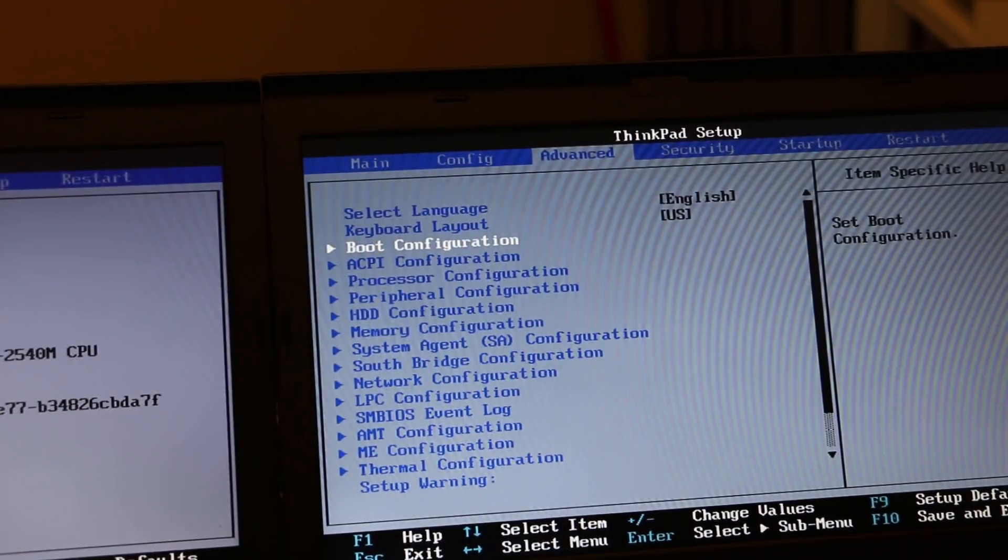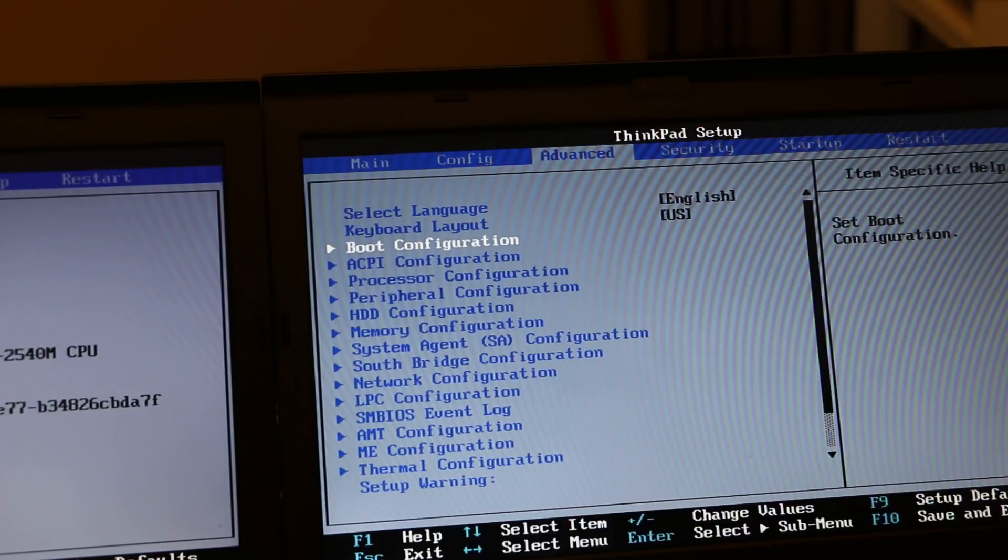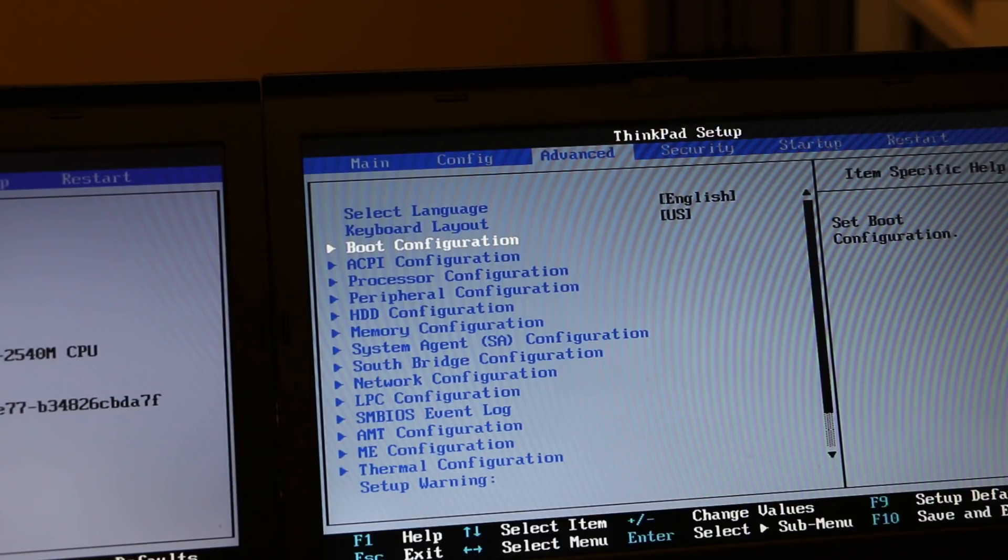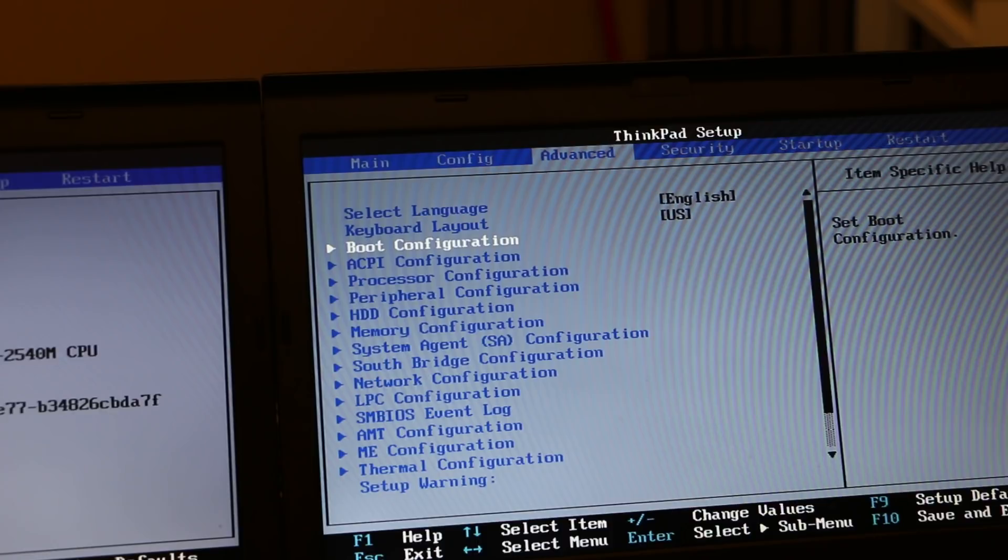what the tweaked version of this BIOS gives you is it uncaps the RAM speeds. As of version 1.29 and above, the RAM speed was limited to 1,333 MHz, regardless of what you put in it. It would not give you any more speed. You were capped.